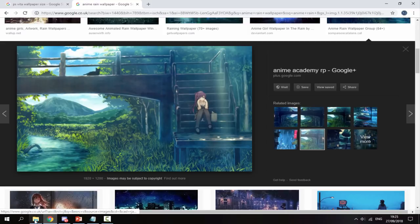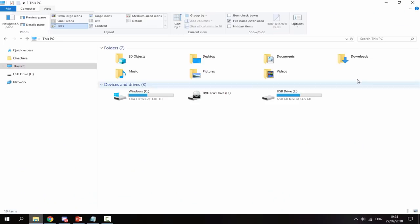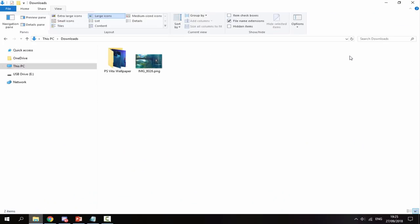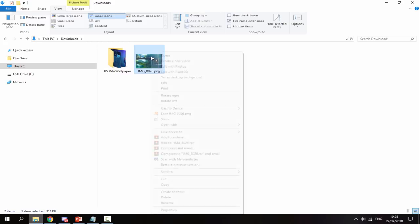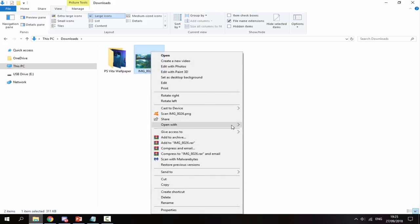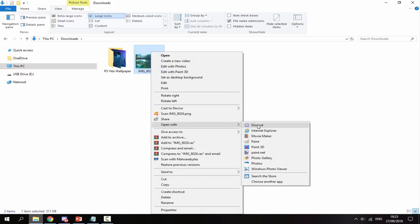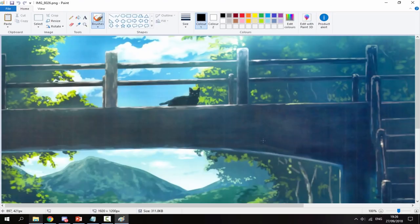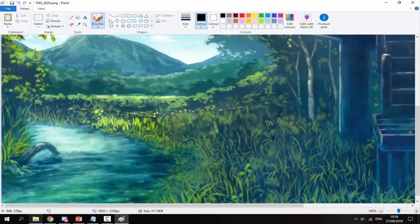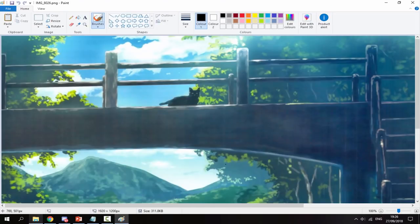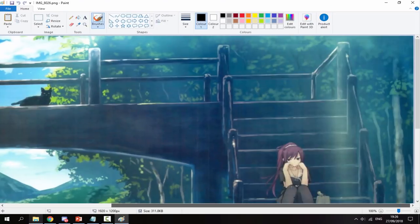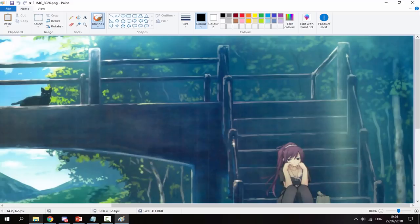Once it has finished downloading, go to your PC's downloads folder or wherever you put the picture. Just find it, right click it, and do Open With — then you can choose any picture editing software. I'm just going to choose Microsoft Paint because it's really basic and most of you guys will have it installed anyway.